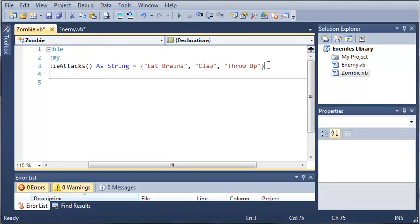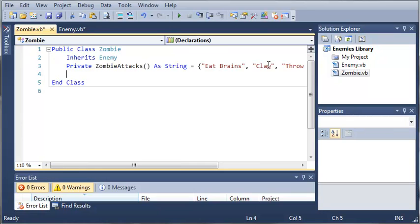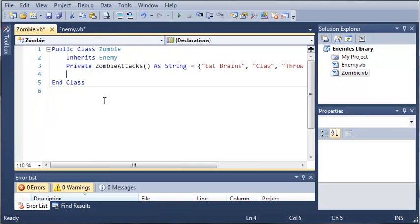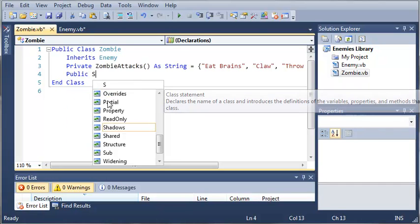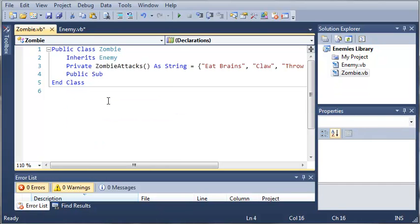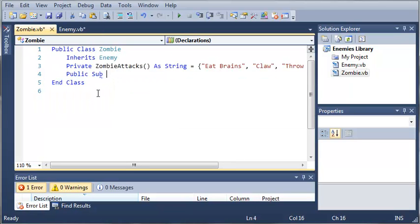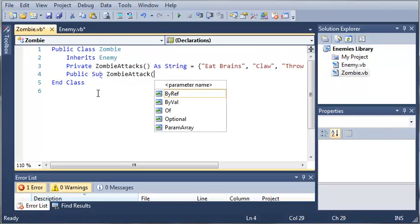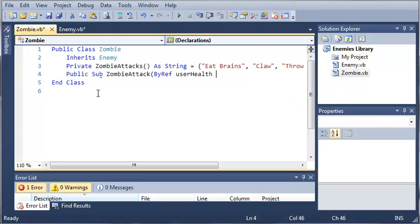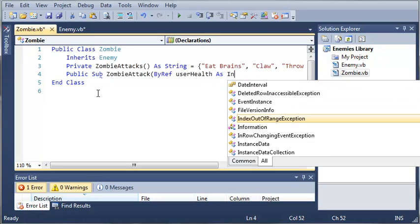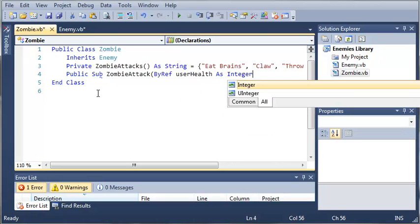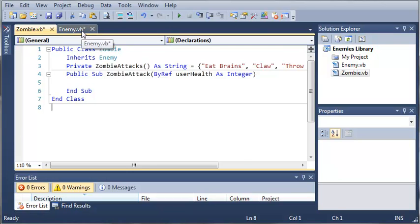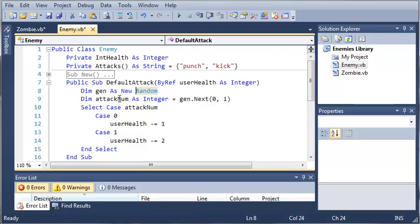So let's go ahead and let's just do zombie attacks. So public sub, and we have default attack, we'll do zombie attack. And then we want to byref user health as integer. So whenever there's zombie attacks, let's go ahead and generate a random number. So we can come back in here.